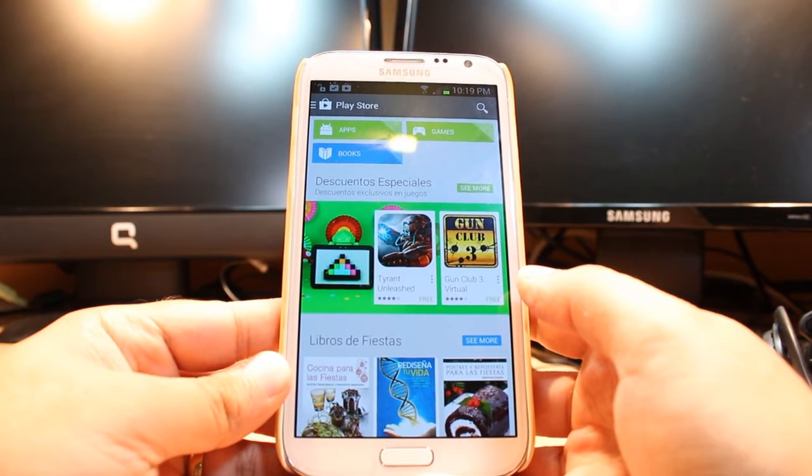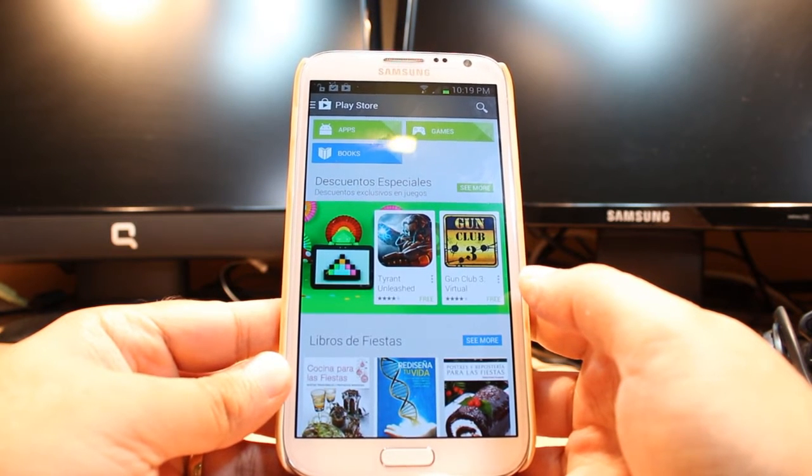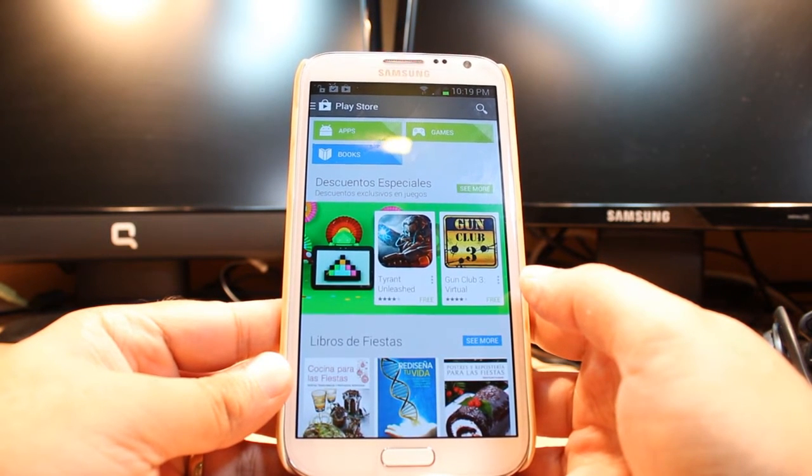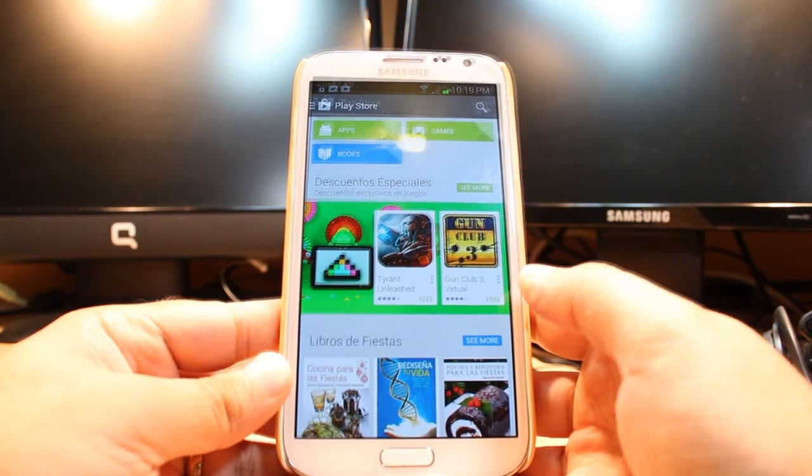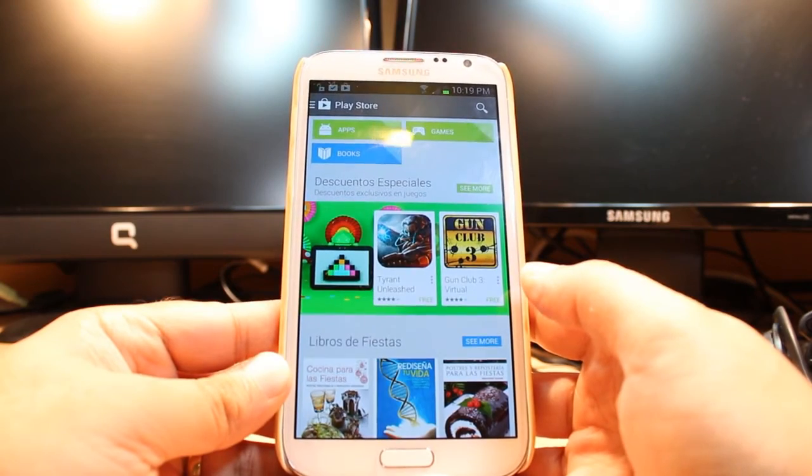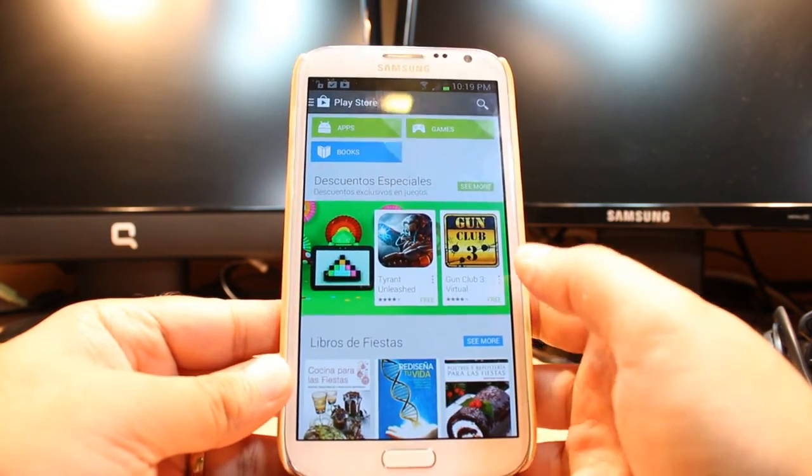One most important thing, for downloading anything from Android Market you need to have a Google account. If you don't have a Google account, please create a Google account and come back here again.